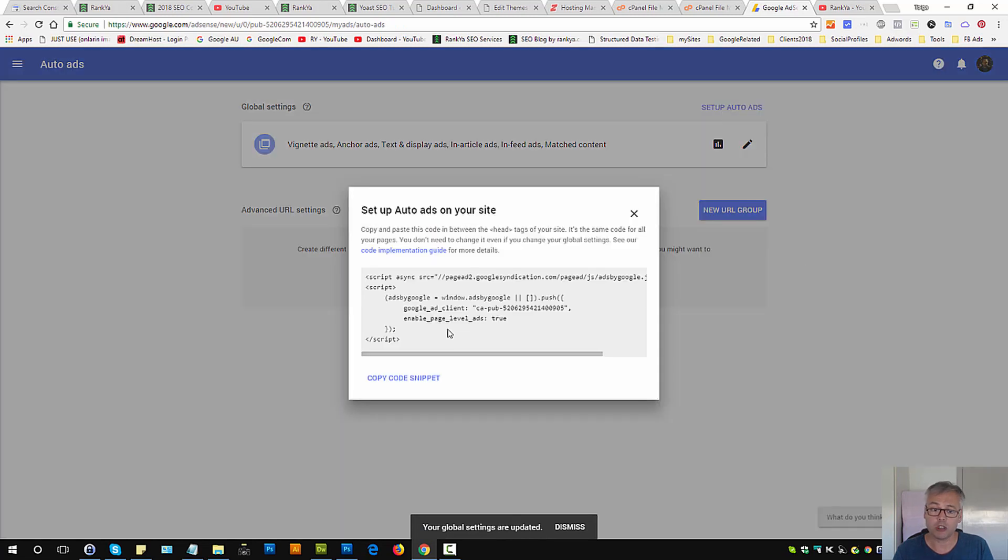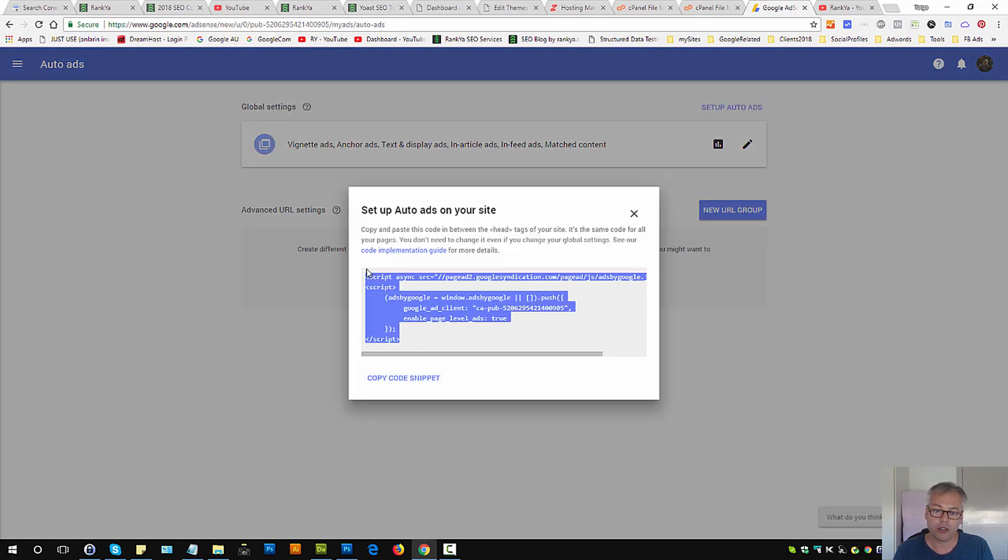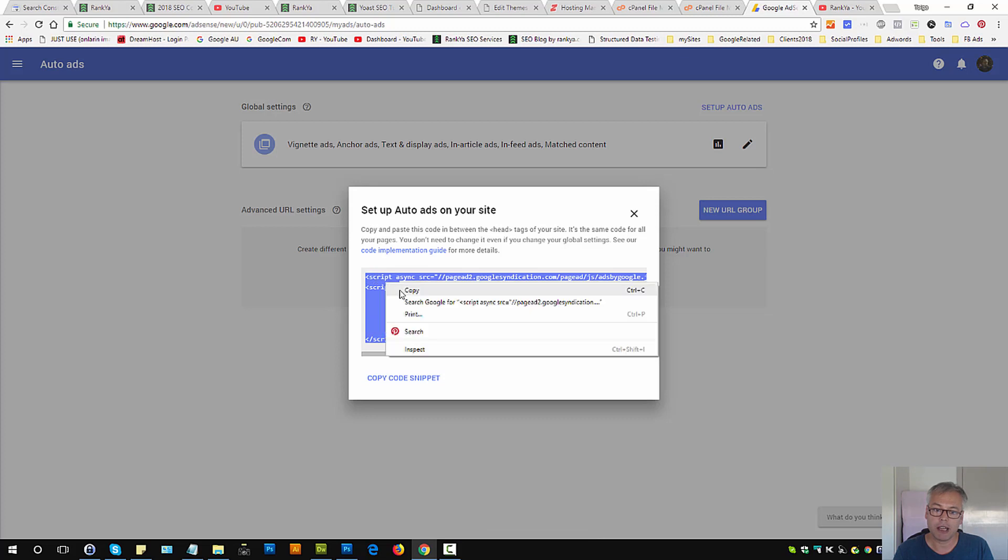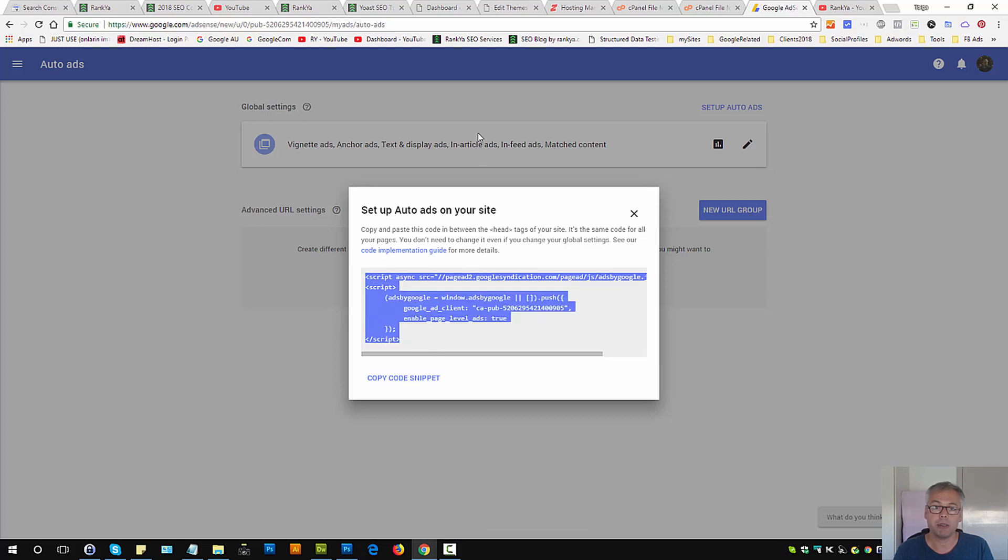Press on set up auto ads, press on copy code snippet, or you can highlight, right click and copy.